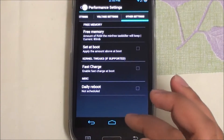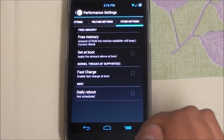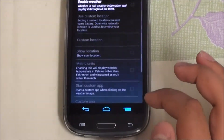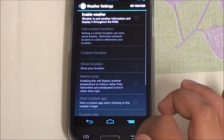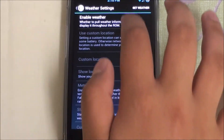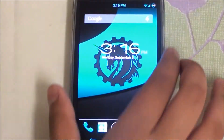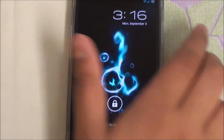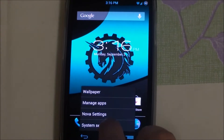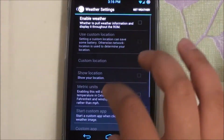Under Other Settings, we have memory tweaks and a fast charge option, which is pretty decent. Going back, we have weather control — I believe it might be on the lock screen, but I haven't seen it before. Let me check the lock screen — no, I don't really see it there, so I'm not too sure what that one is actually about. You do get a bunch of additional tweaks all around in the AOKP settings.